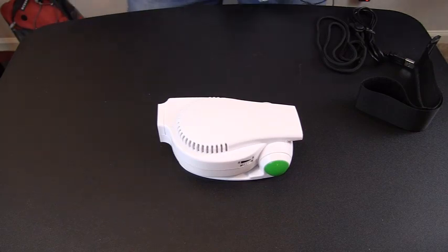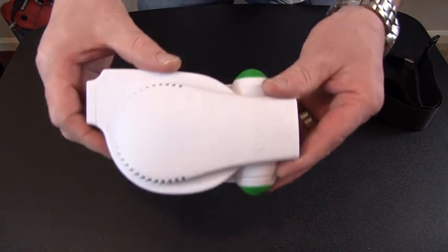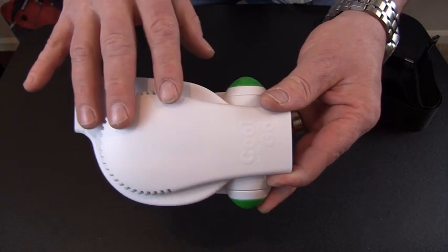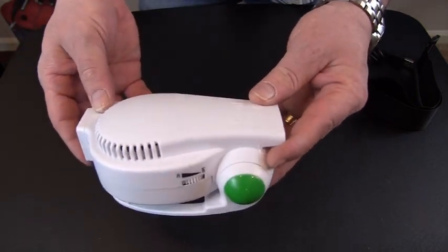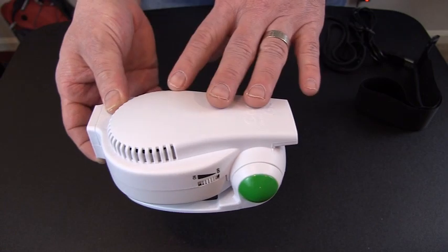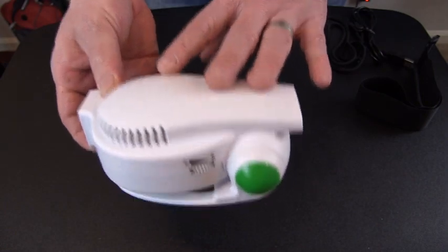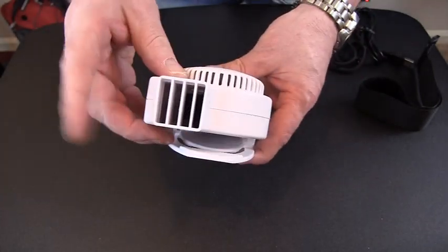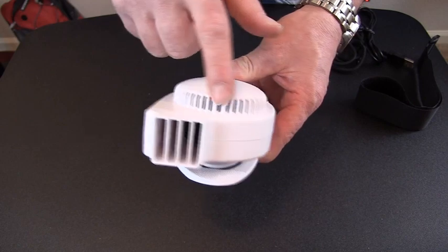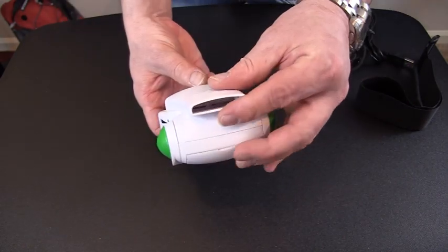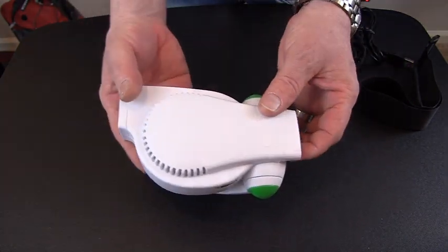Alright, I'm here to show you the Cool on the Go. This is a portable battery-powered and USB-powered fan. The air comes out this end right here and it's sucked in through this air intake and also through the bottom here.